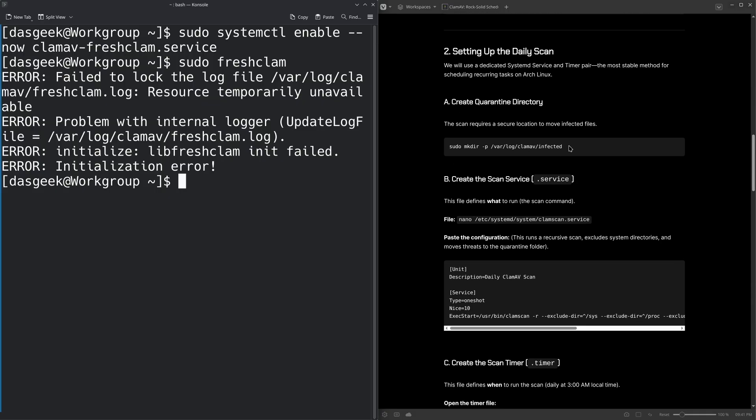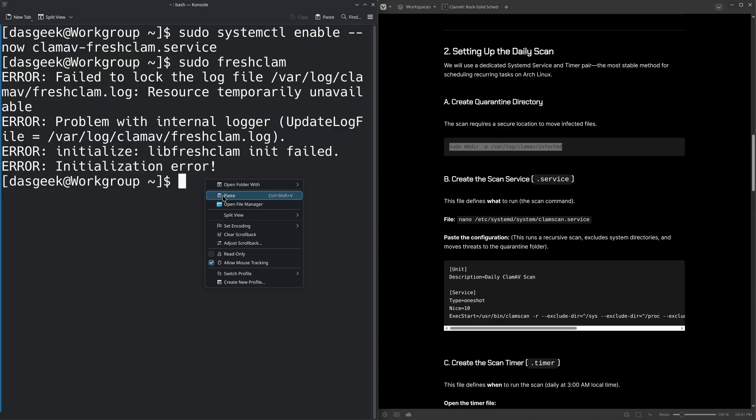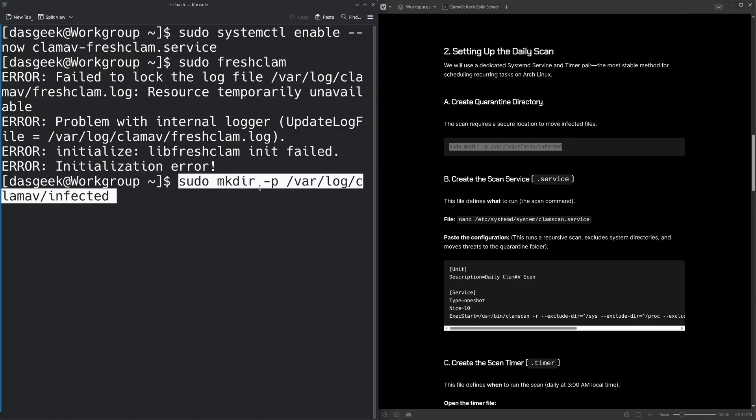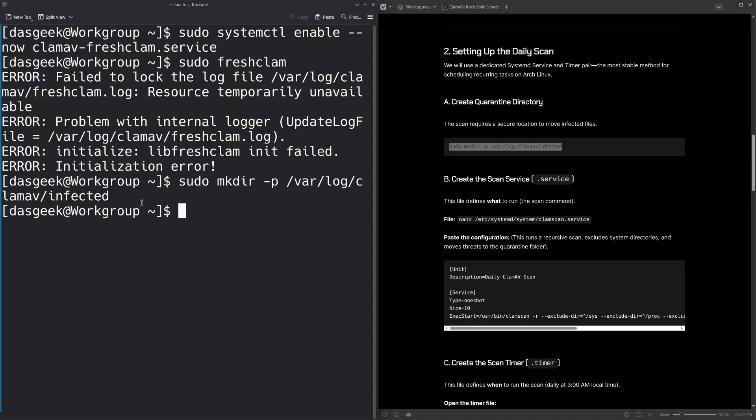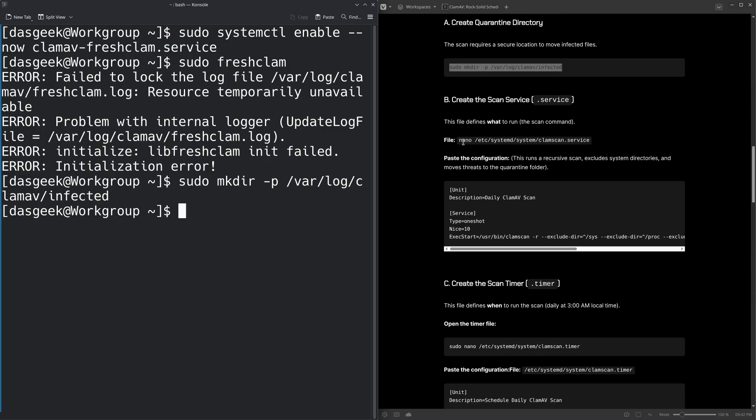Now we're going to do a move a place for us to move our infected files. So we're going to make a directory in var log clam AV. And we're going to call it infected there. And that's very simple. So that's our directory where we're going to move any of our files.